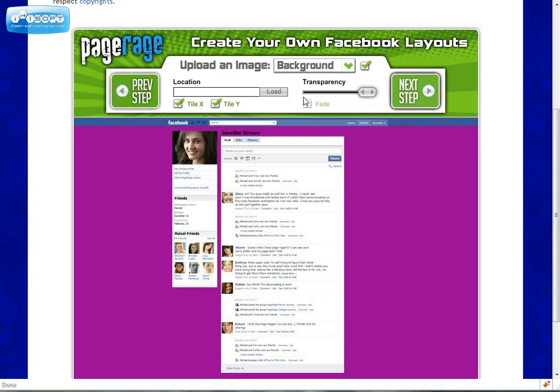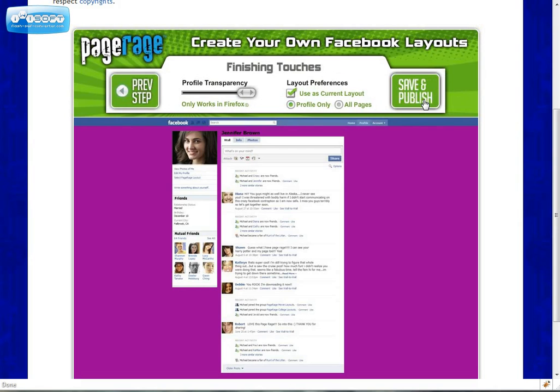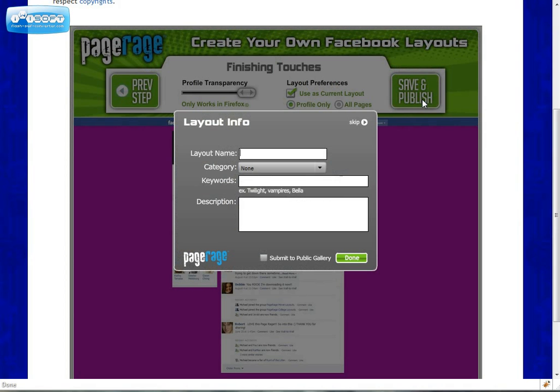Here you can upload images, you can change the text color. Click save and publish.